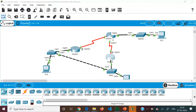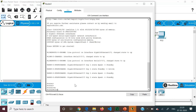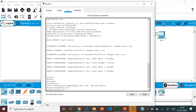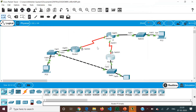Now on Router 2 we enter global configuration mode and go to interface Gigabit 0/0, since that is the interface connected to the PCs. We enter: standby 1 ip 192.168.10.1. The group number must be the same on both routers for them to be in the same HSRP group. No additional commands are needed on Router 2 for this basic configuration.